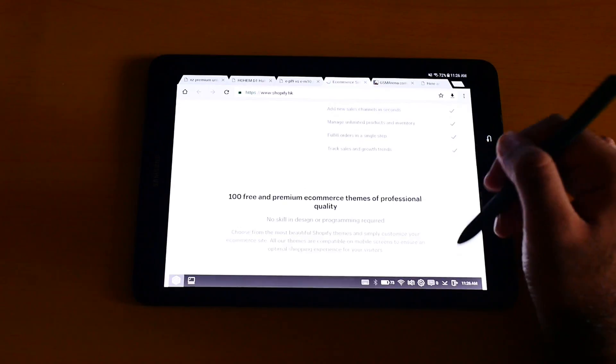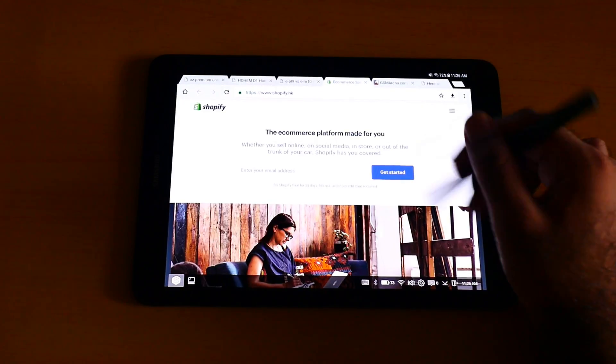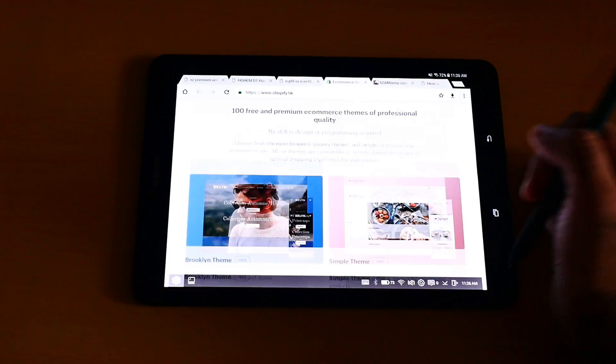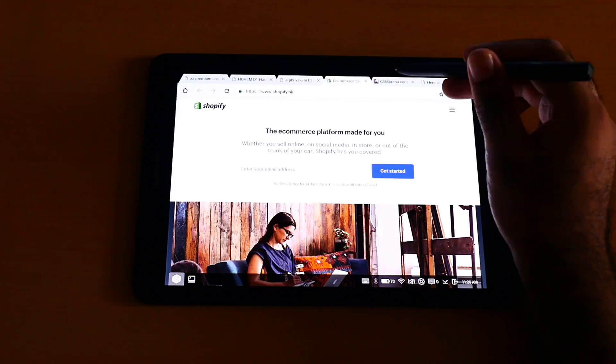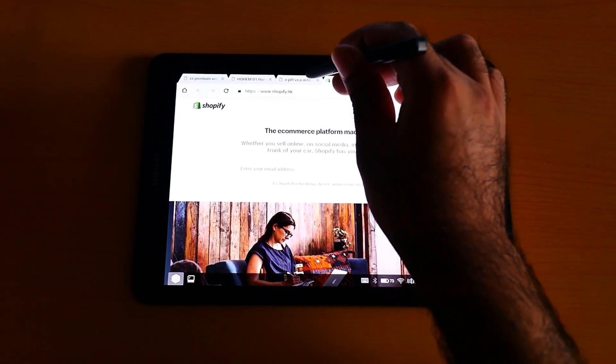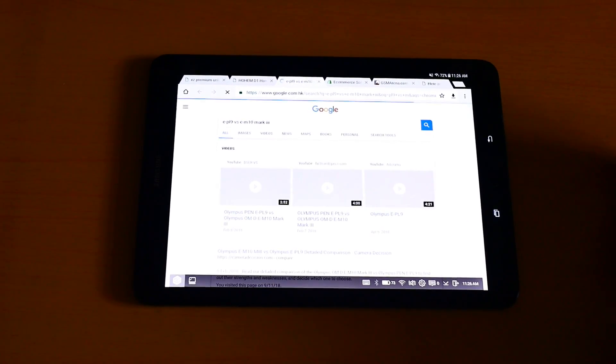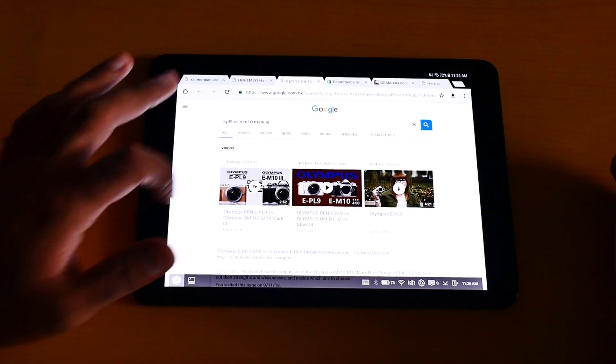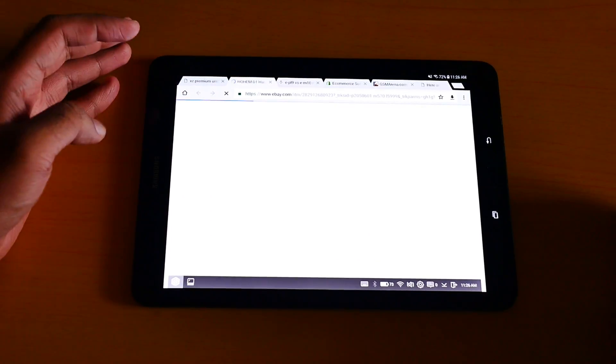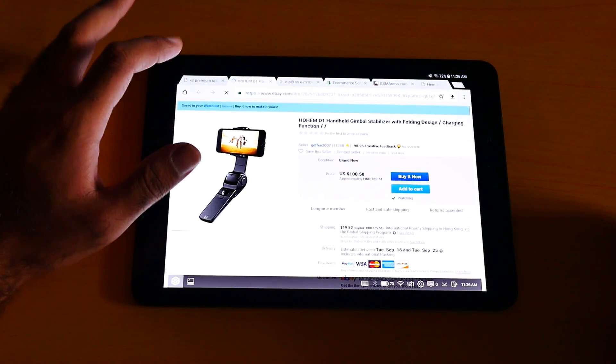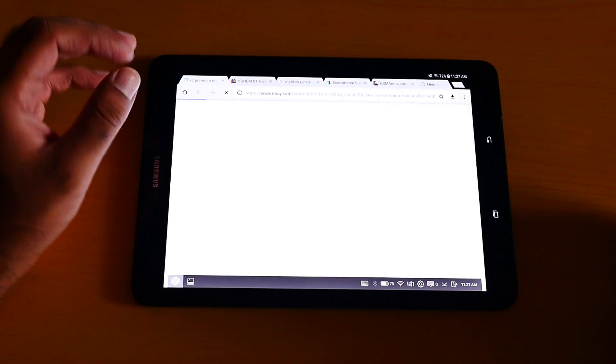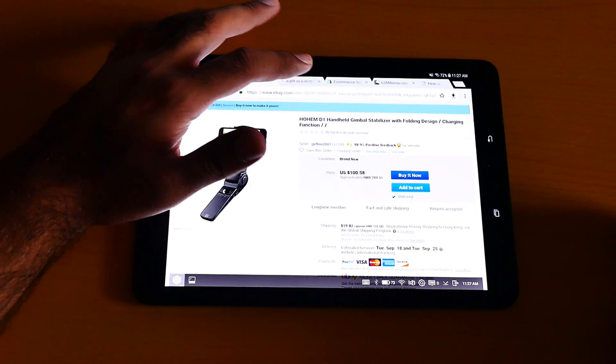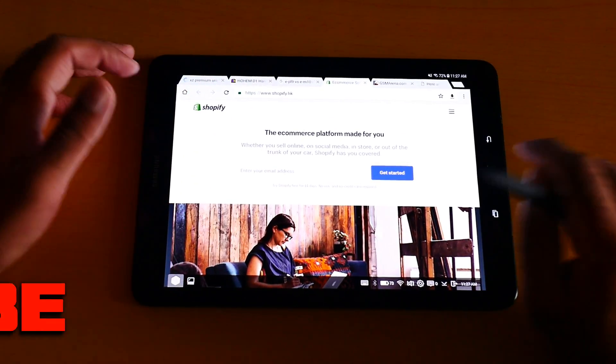So yeah, I was browsing some - you see this is my real browsing. I browse GSM Arena, the cameras which I'm gonna buy. There's nothing hidden in my browsing, I'm not browsing some pornography material. I browse cameras, phones, e-commerce. I even run my e-commerce business.